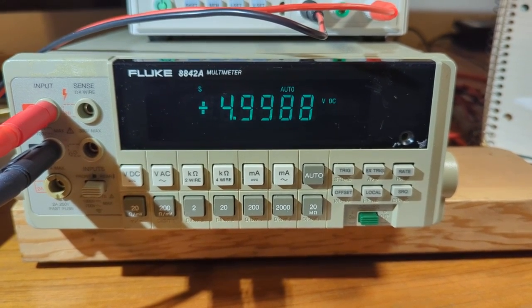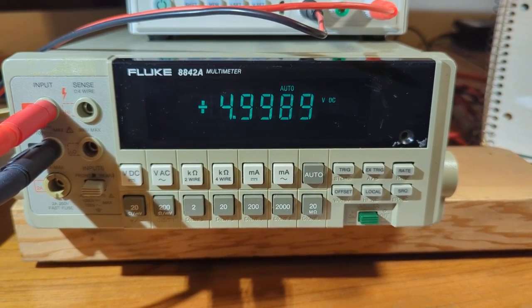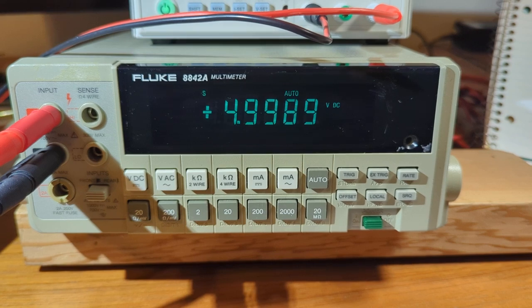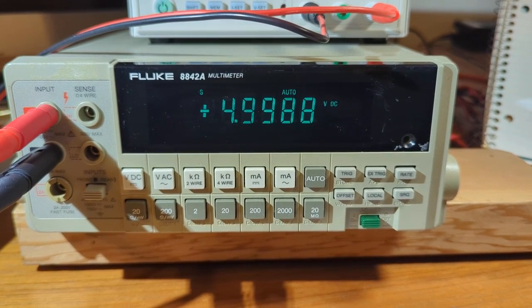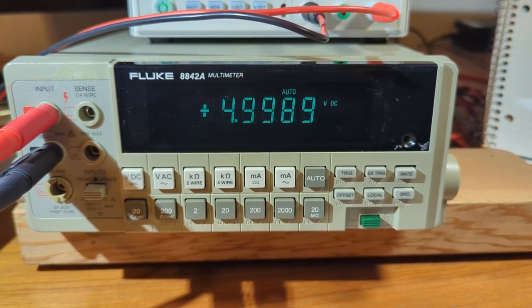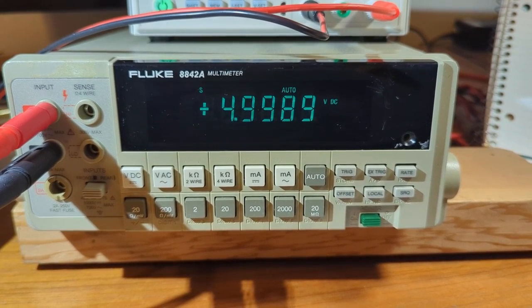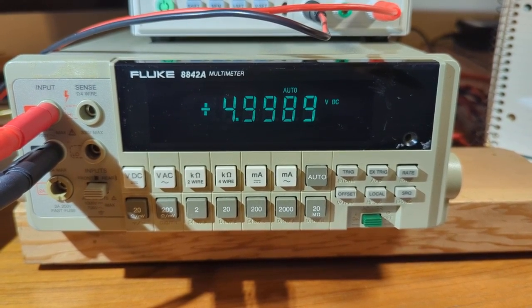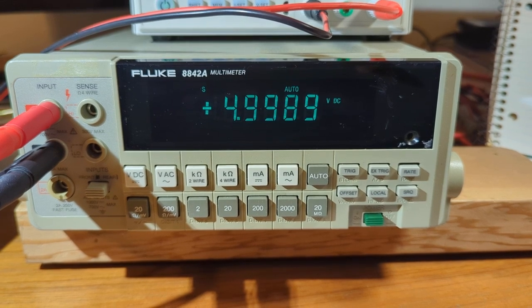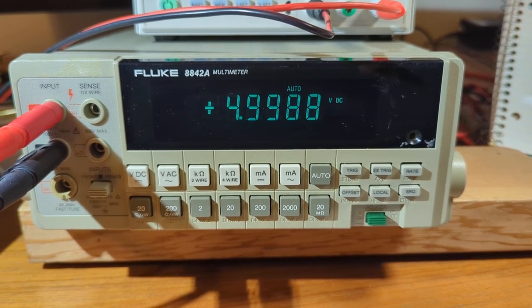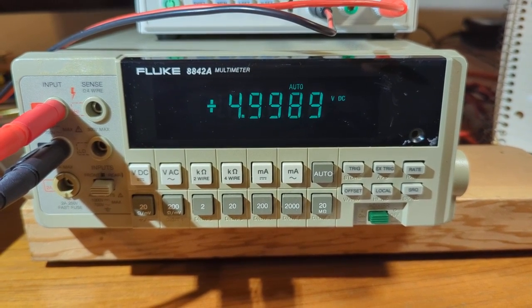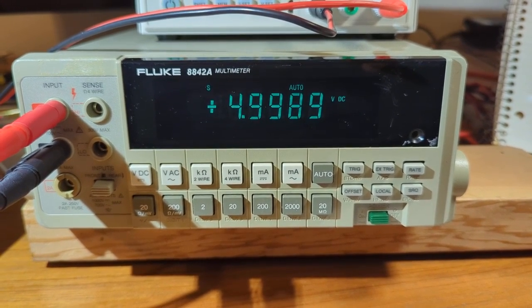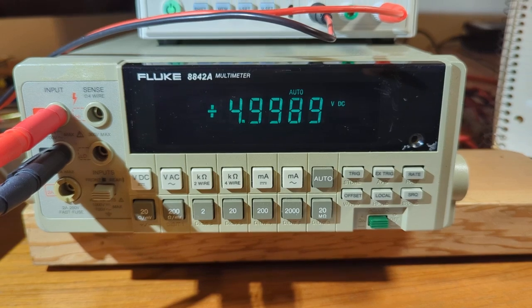Here's the 5 volt level. The Fluke is showing 4.9988 or 89. The sticker says 4.9988 if you round up the last digit.